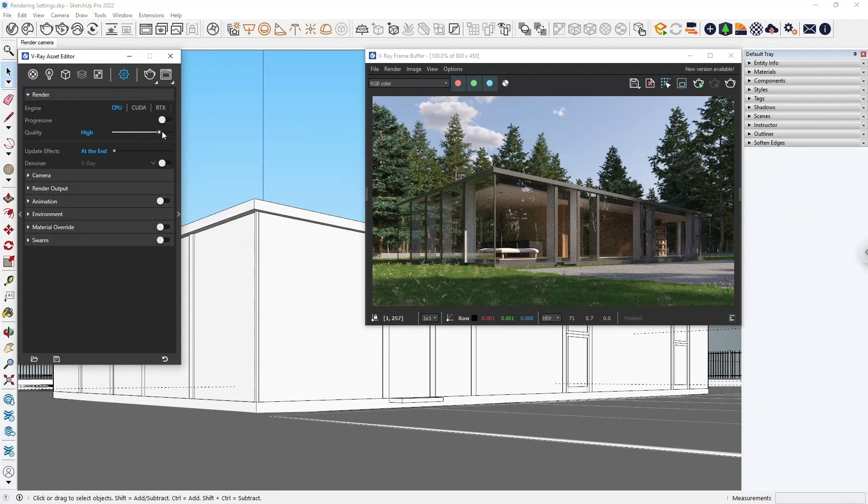While you're working on the image, you can keep the quality lower for faster results, but you might want to switch to high quality for the final image. Another feature that can help us reduce the noise and sometimes save time by setting a lower quality is the Denoiser.